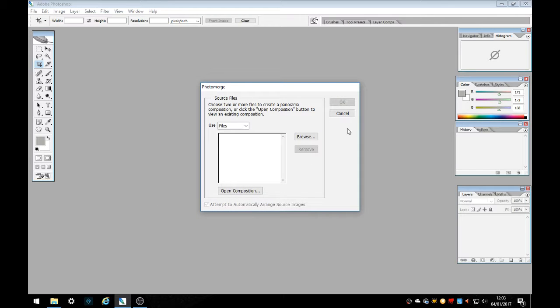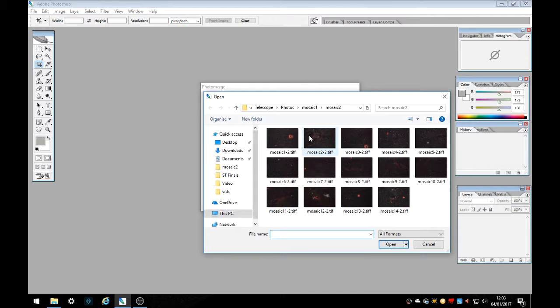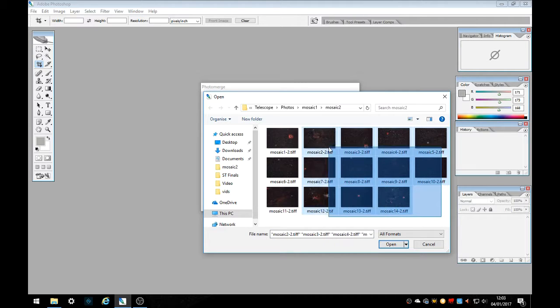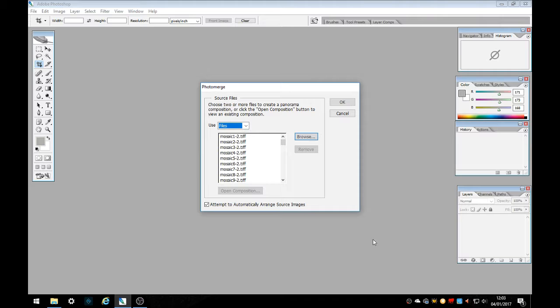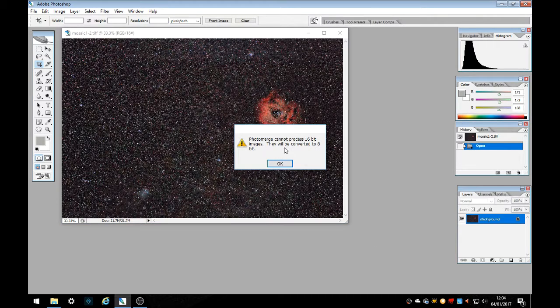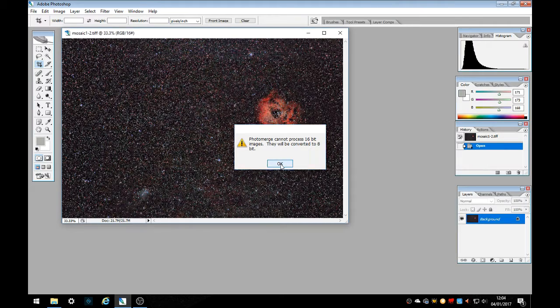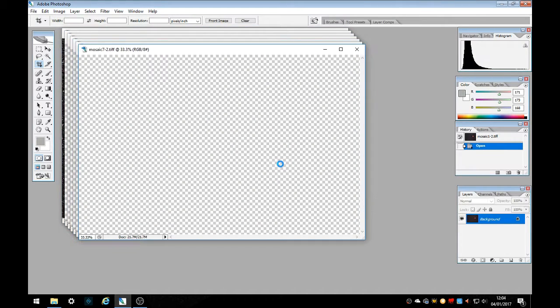From here we need to browse for our files that we want to stack and mosaic. Now this is my set all ready to go so I'm going to select them all and open and I'm just going to ask to convert these to 8-bit and that's why I'm going to let that go and do its job.